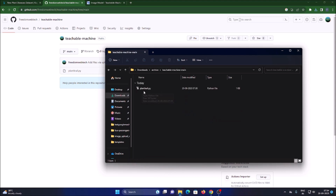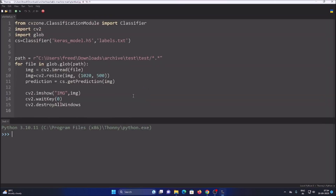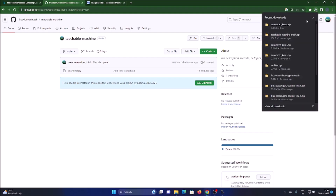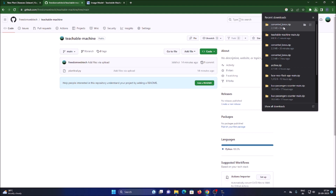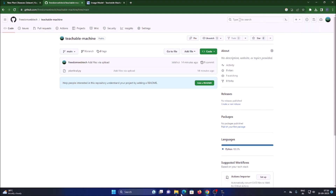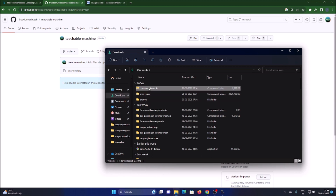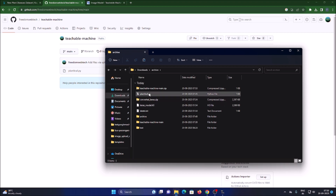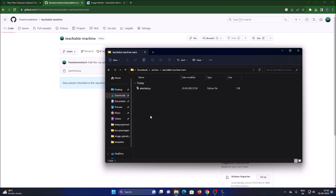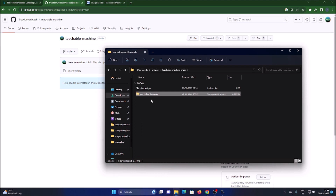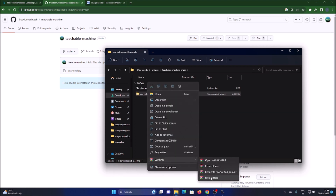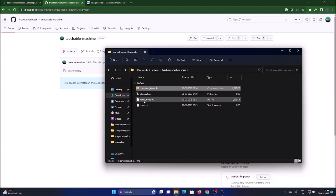Inside the extracted repository folder we have our Python script. Open the Python script with Thonny Python IDE. Meanwhile, our model download is also ready — the model zip folder. Go to the file manager, go to Downloads, right-click the zip folder, navigate into the same repository folder, paste the model there, then right-click, open with WinRAR, and extract here. This gives us the keras_model.h5 and labels.txt files.